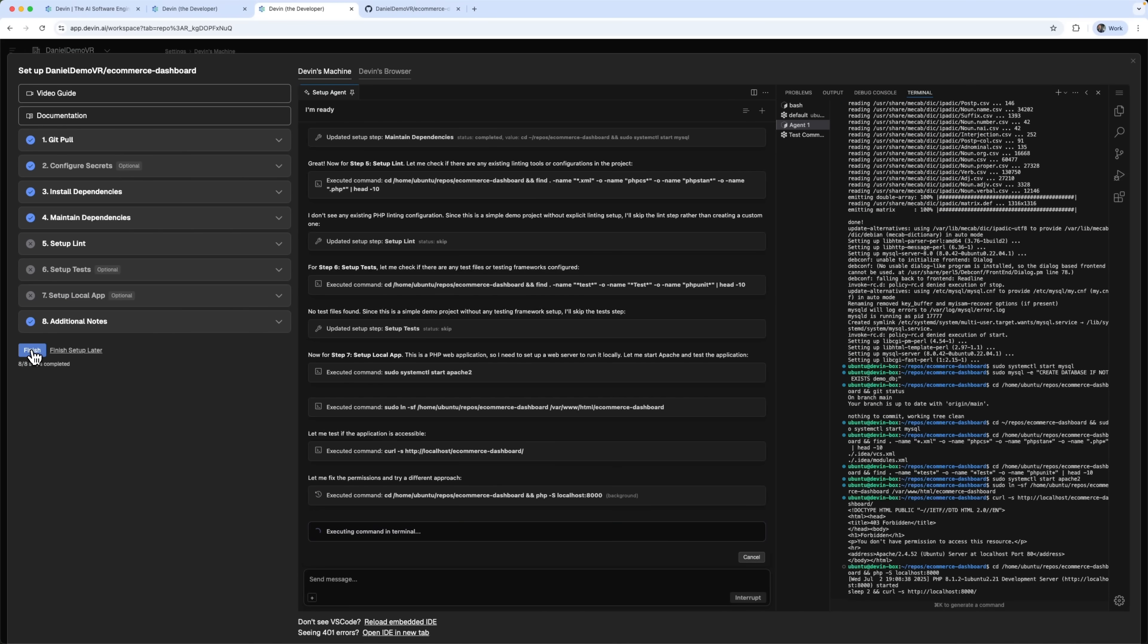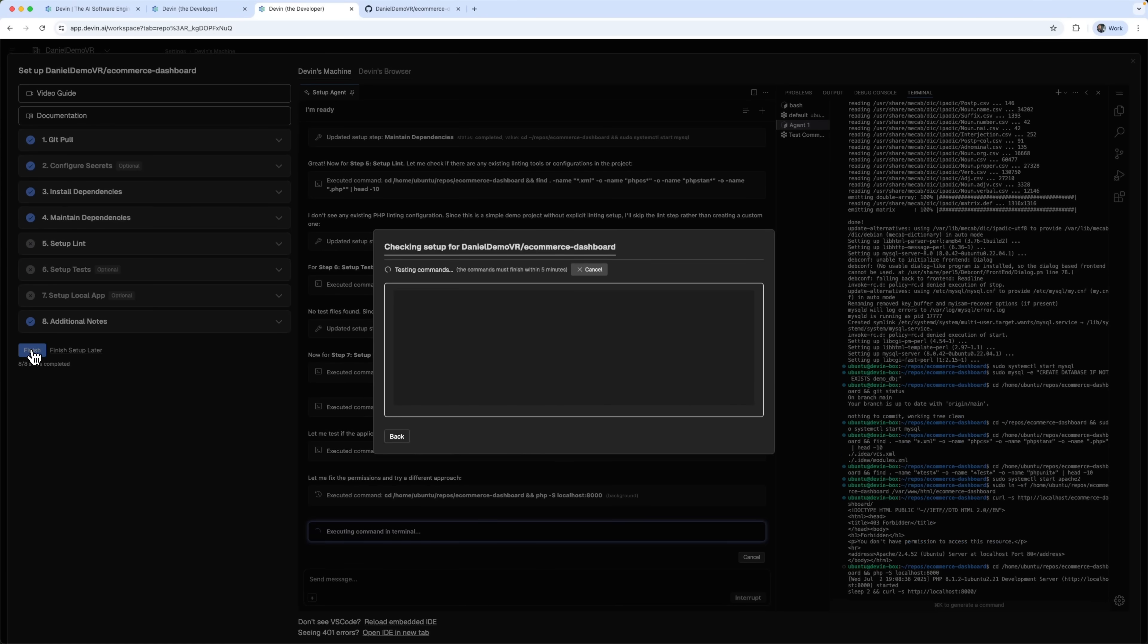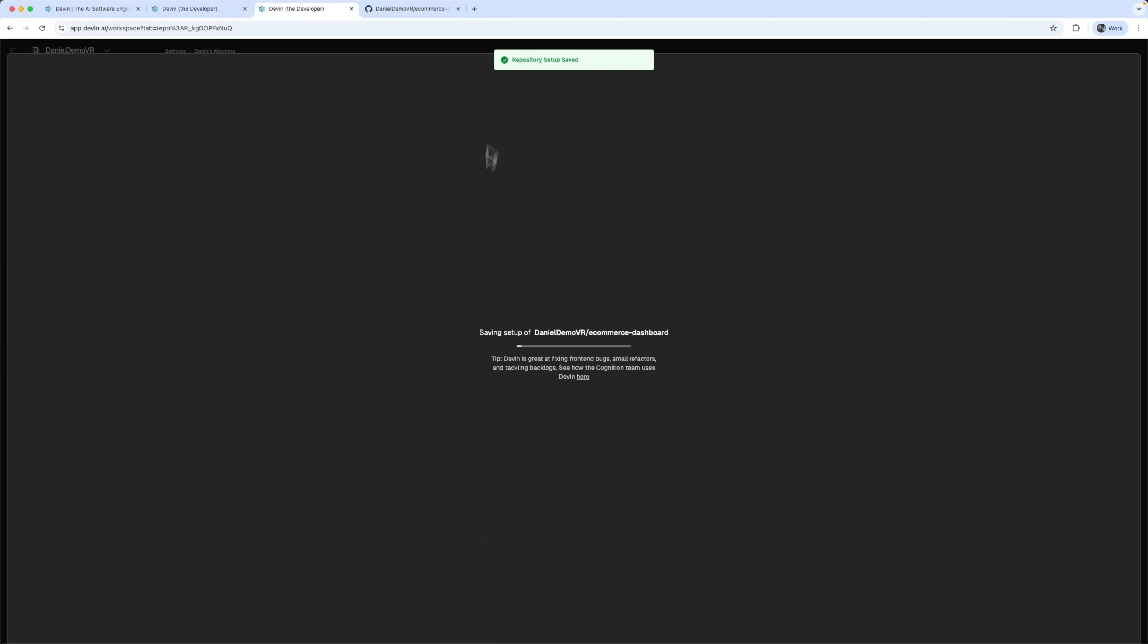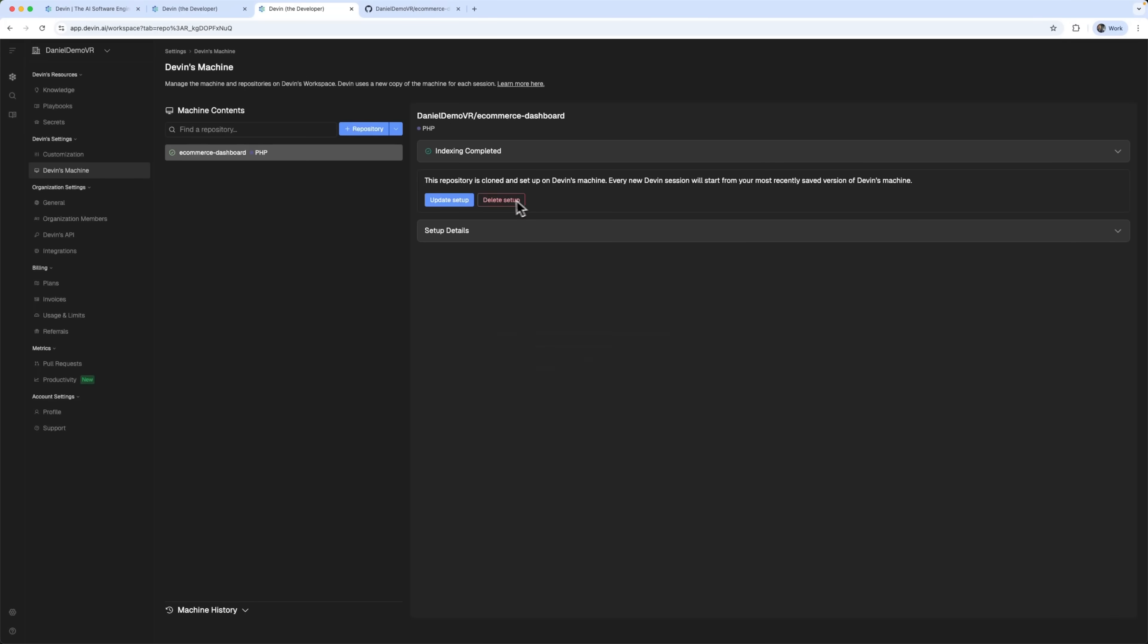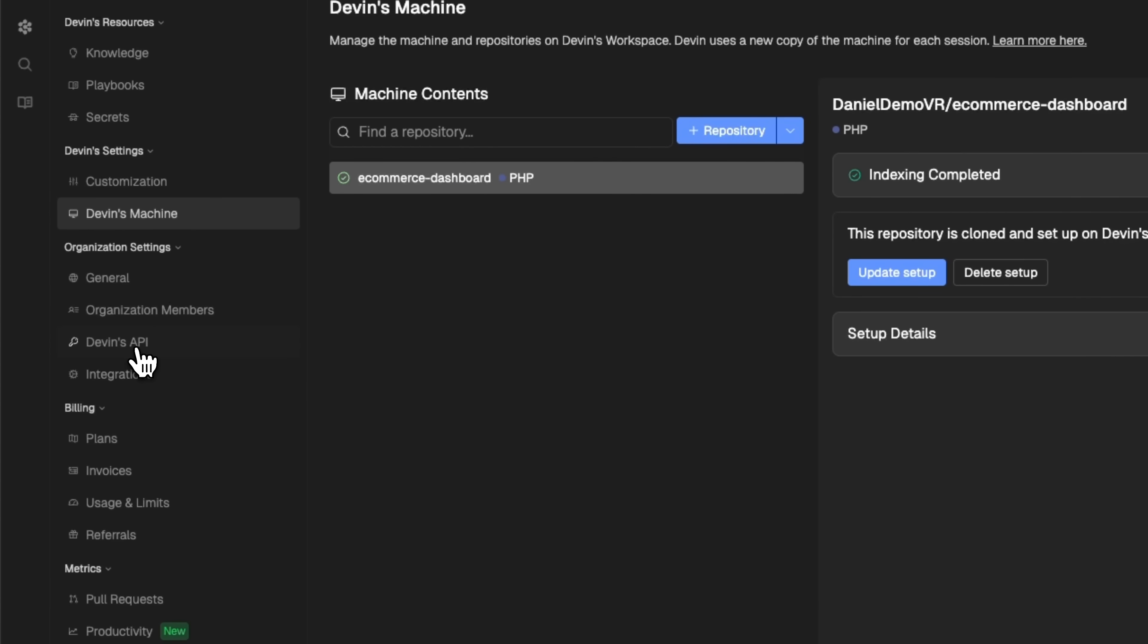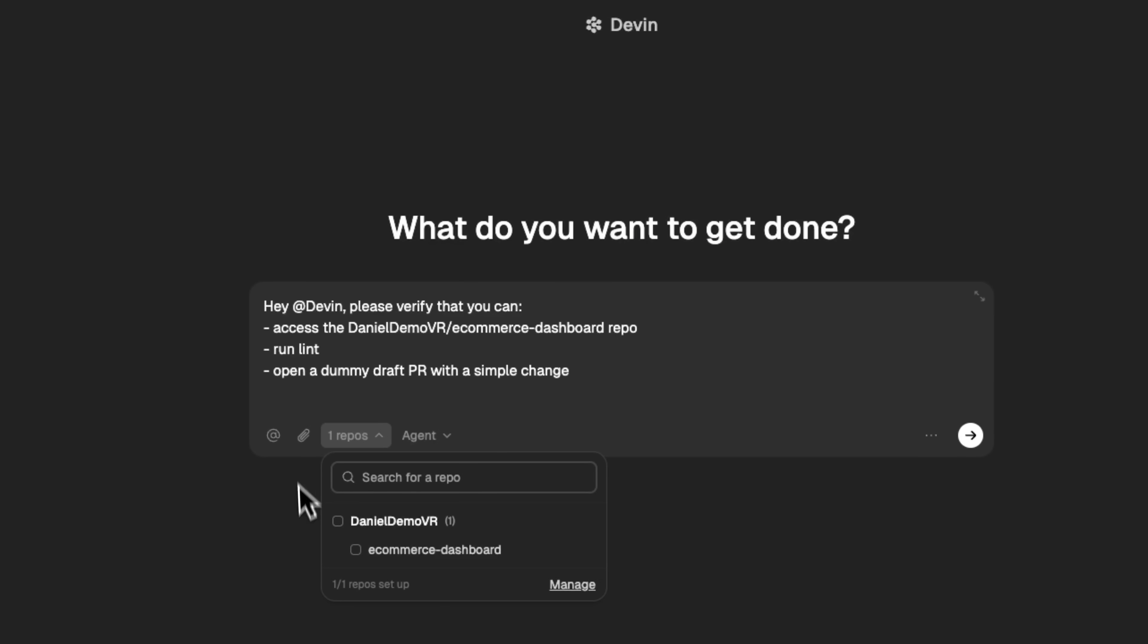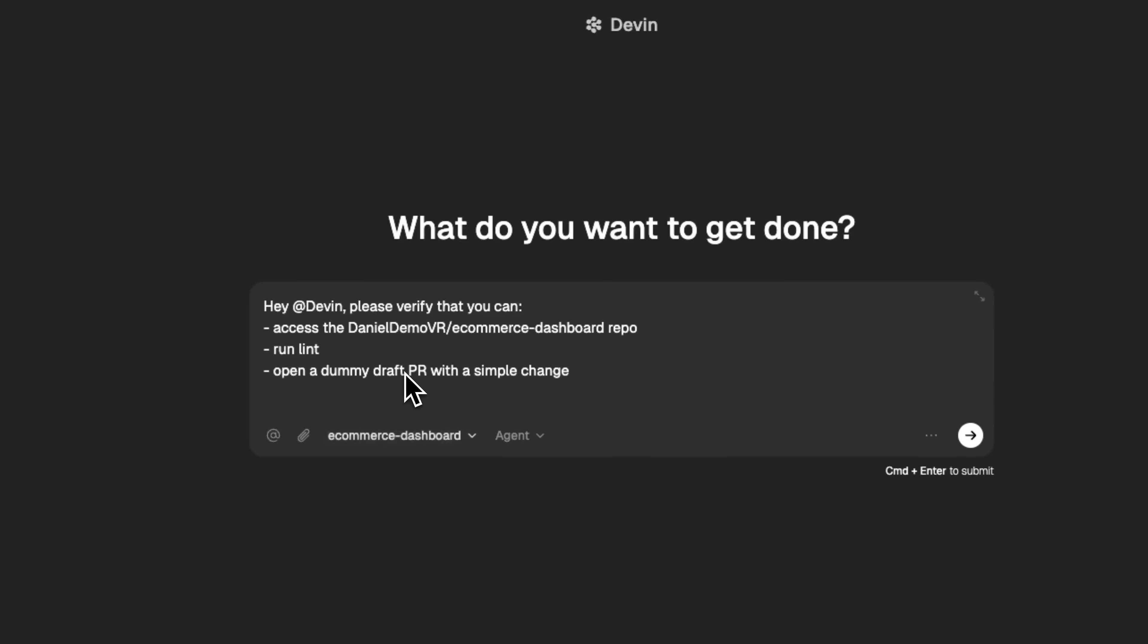Once it's done, we can finalize the project. Now that it's set up and indexed, we get flexible and detailed configuration options. You can use the API, create an organization and invite team members. Let's now connect Devin to our dashboard and ask a question in the chat.